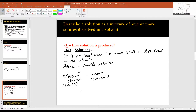Remember, a solution is a mixture. It is not any kind of a new substance like a compound. You can even make a solution by dissolving more than one type of solute in a solvent.